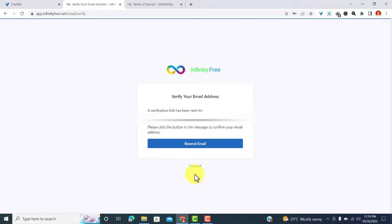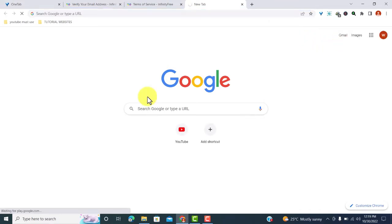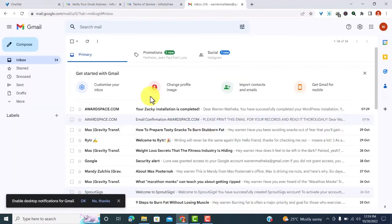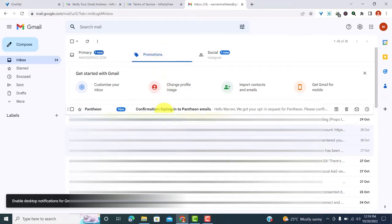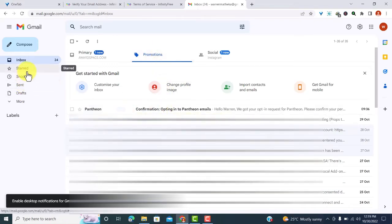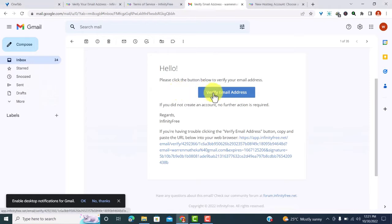Next, you're supposed to verify your email address. So an email has been sent to your email address. Just go to your email address and open your email. You should be able to find the email on inbox or you can find it on the spam folder.